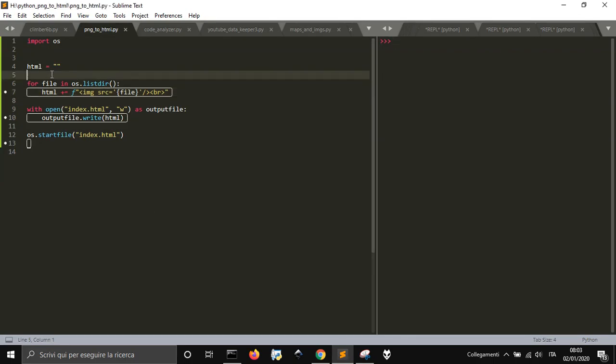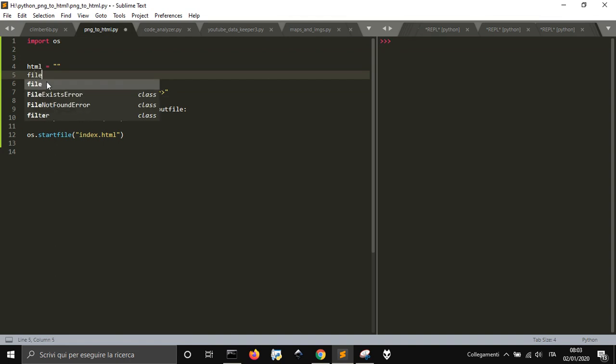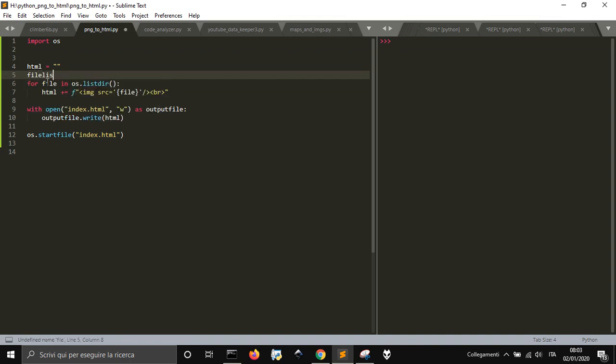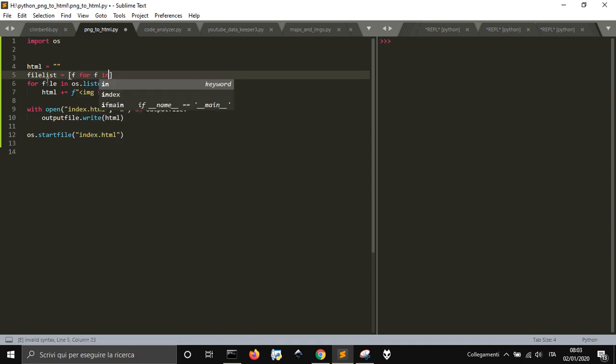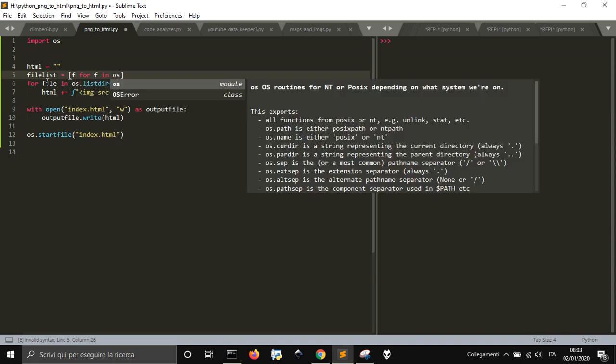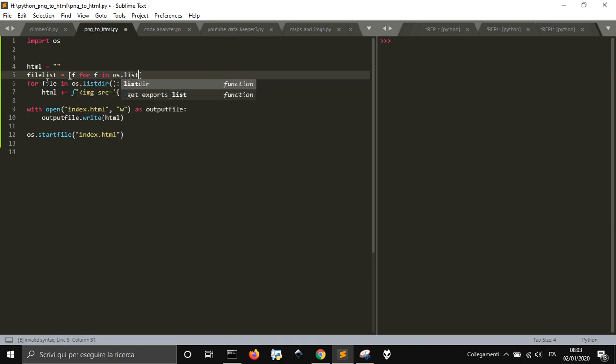For file, let's see. File list equal F for F in OS list files. All. Well.